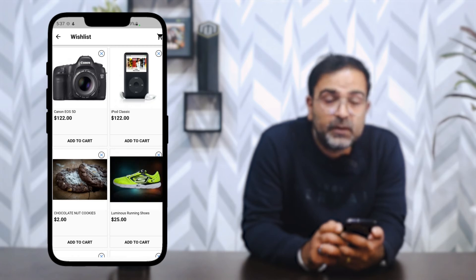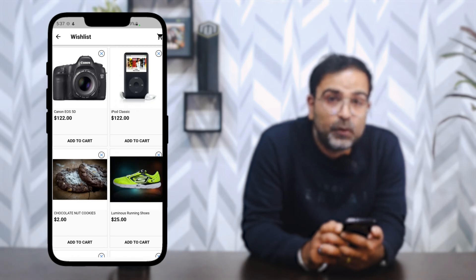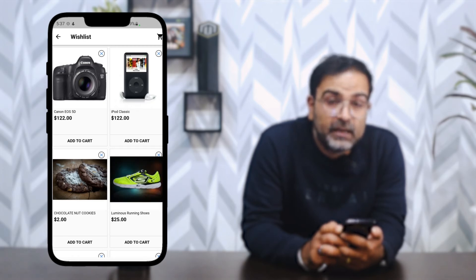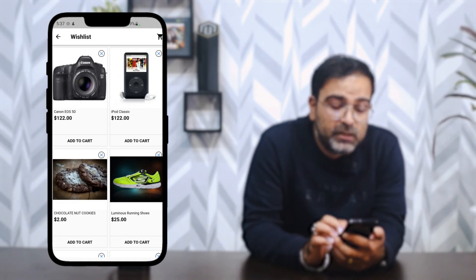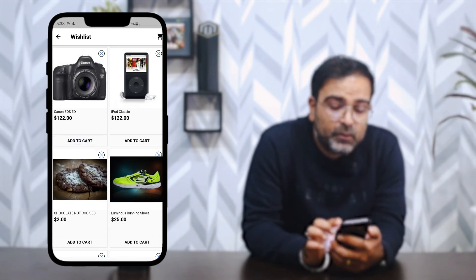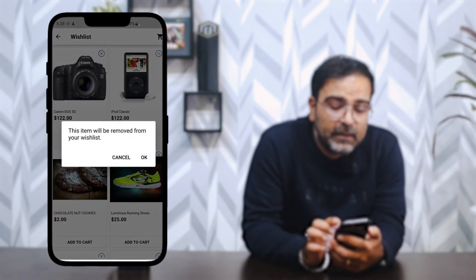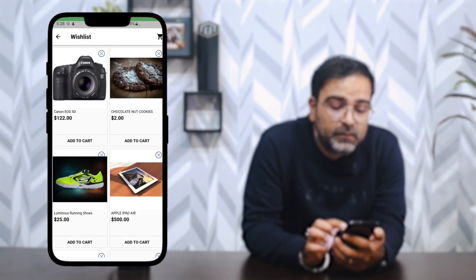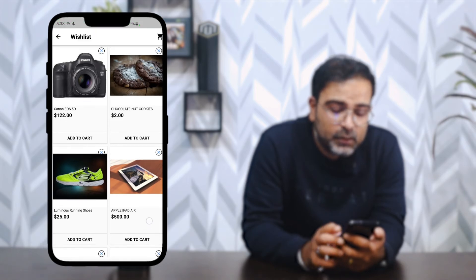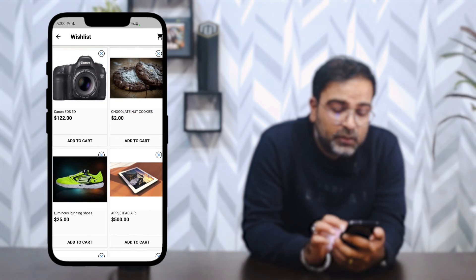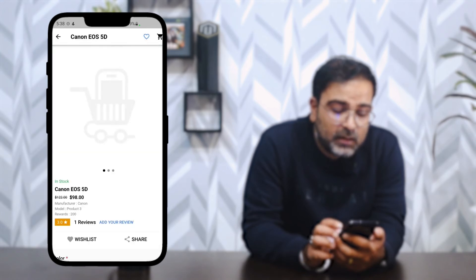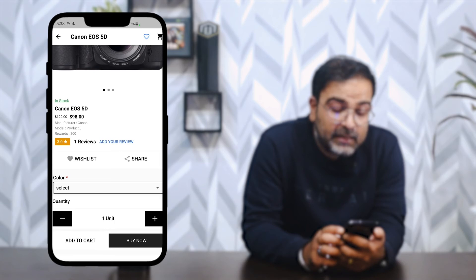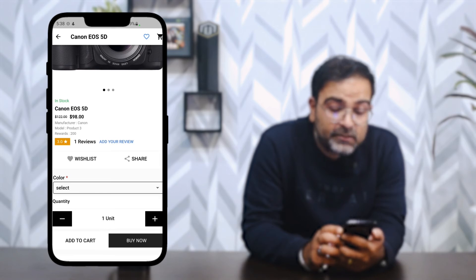My Wish List displays all products saved for later purchase. From the wish list, you can add items to the cart using the 'Add to Cart' button, or remove them by tapping the cross icon and confirming with OK on the pop-up. Adding a wish list product to the cart may display the product page if options like color need to be selected first.